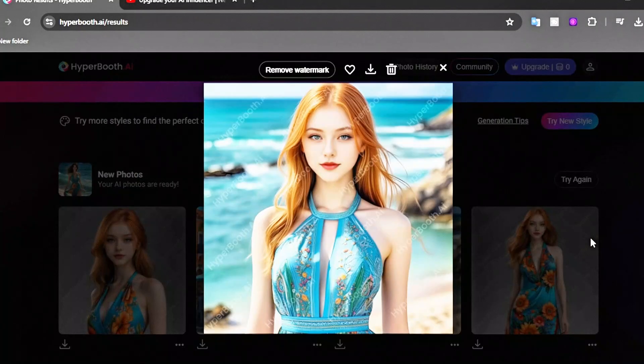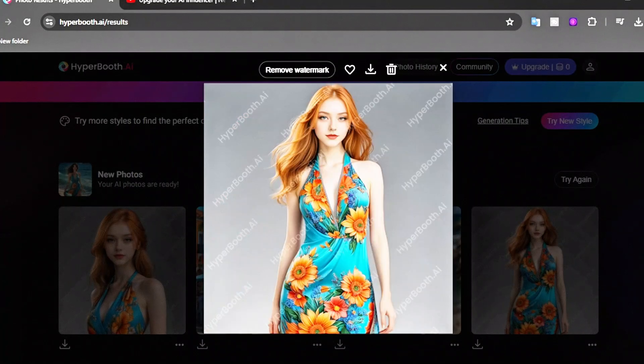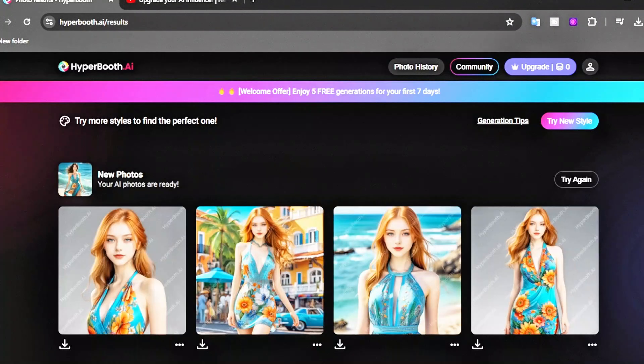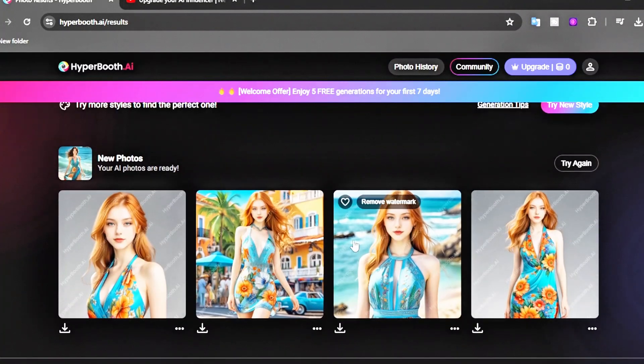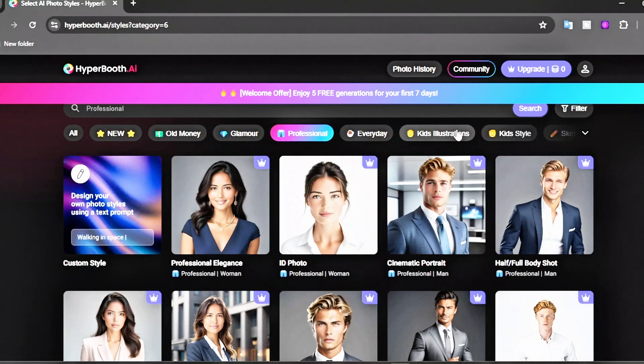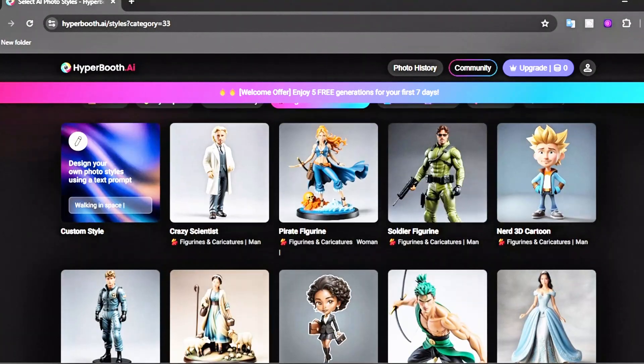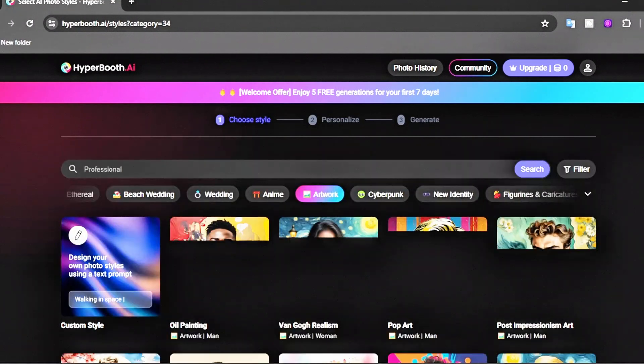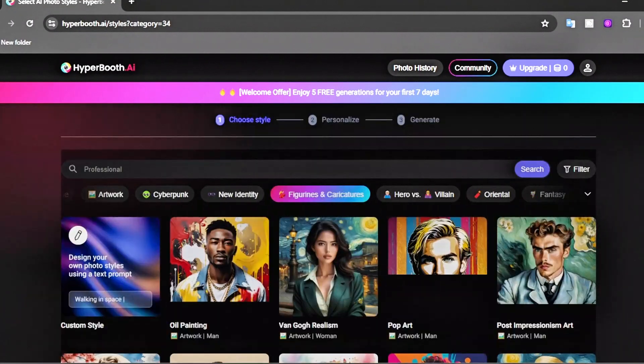This will produce four new images with the same face but in various styles. You can generate images in different styles like cartoons, sketches, and artwork. This is great for content creators.